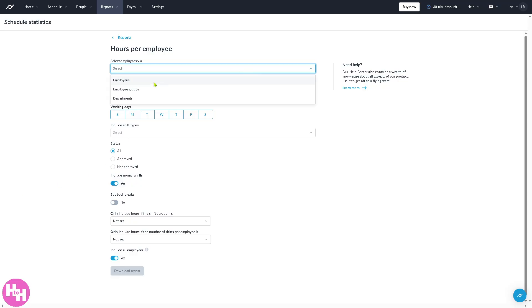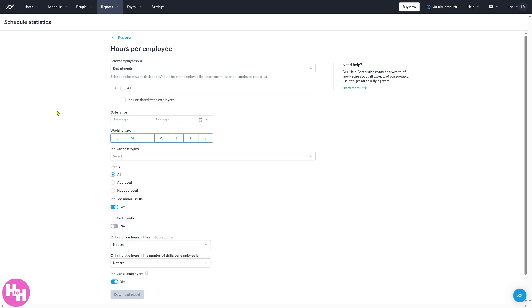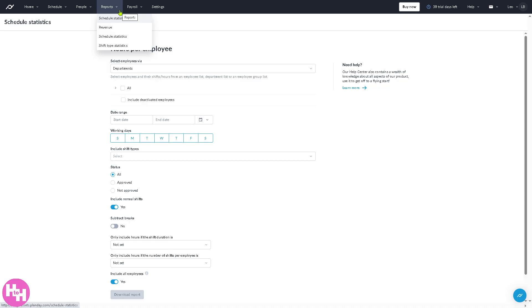You can select the employees right here, for example, all employees, employee groups, or departments. Select the date range. You can tweak all the settings depending on your preferences, and you can have that and click the download report.